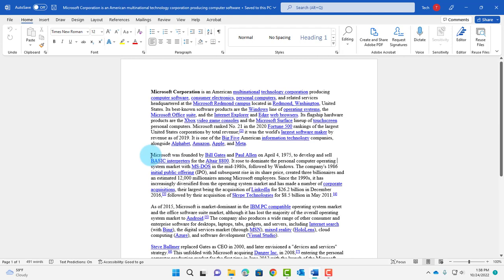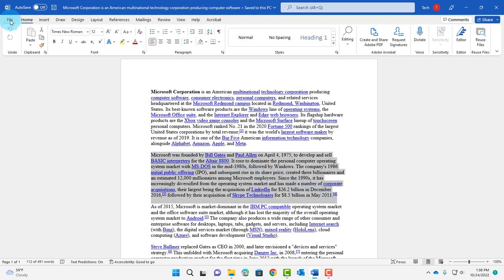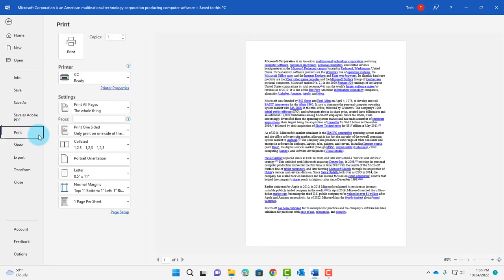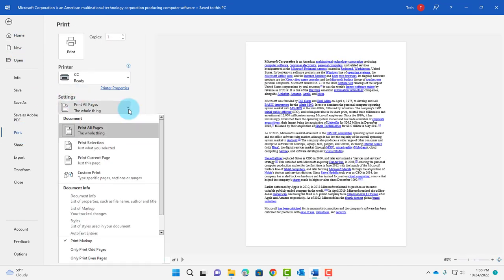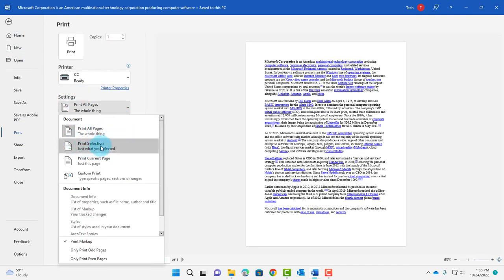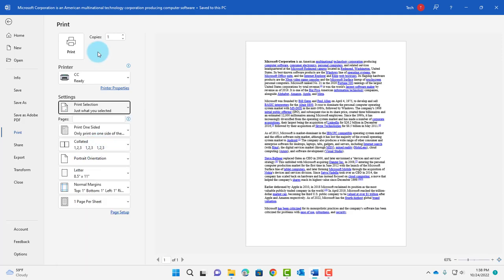All I have to do is select the entire paragraph, click on File, click Print. Under Settings, there's a dropdown tab, and the print selection option is here. I'm going to click on that and click Print.